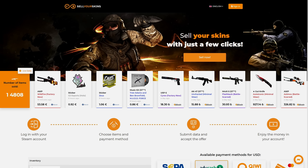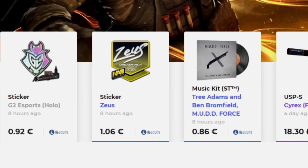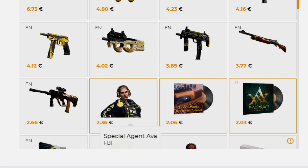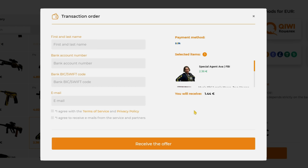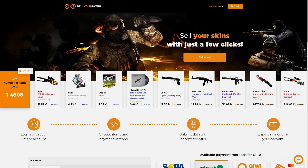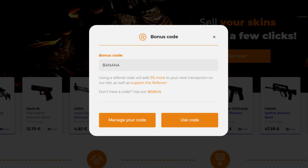We're gonna quickly welcome back SellYourSkins.com. Sell Your Skins allows you to instantly cash out on your CSGO skins. Just sign in through Steam, select the skins in your inventory, then sell them. It's so easy. They have many different payment methods for different currencies. The link to SellYourSkins will be in the video description, and if you use my code BANANA, you'll get a welcome bonus.